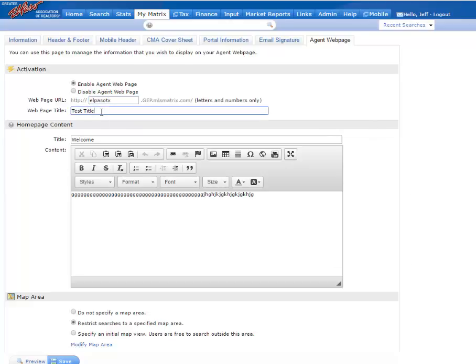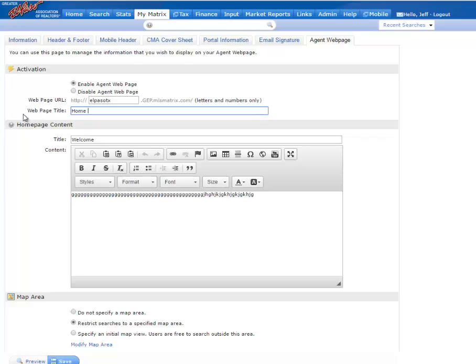Your web page title is the title of the page that appears on the top of the website. So it can be something like Home Search or Properties in El Paso or something custom with your brokerage or personal name in there.